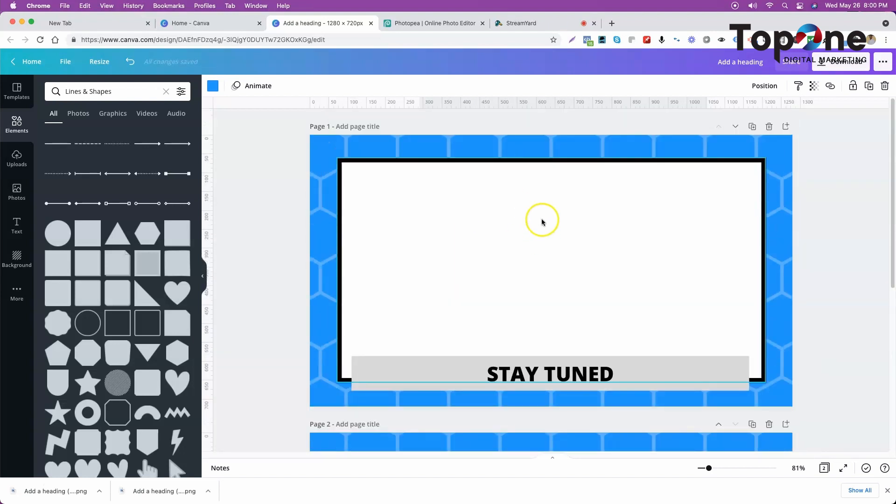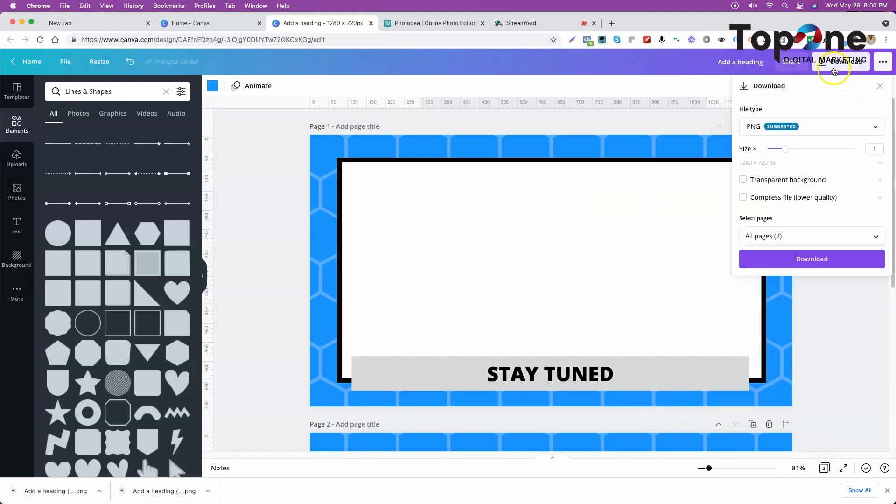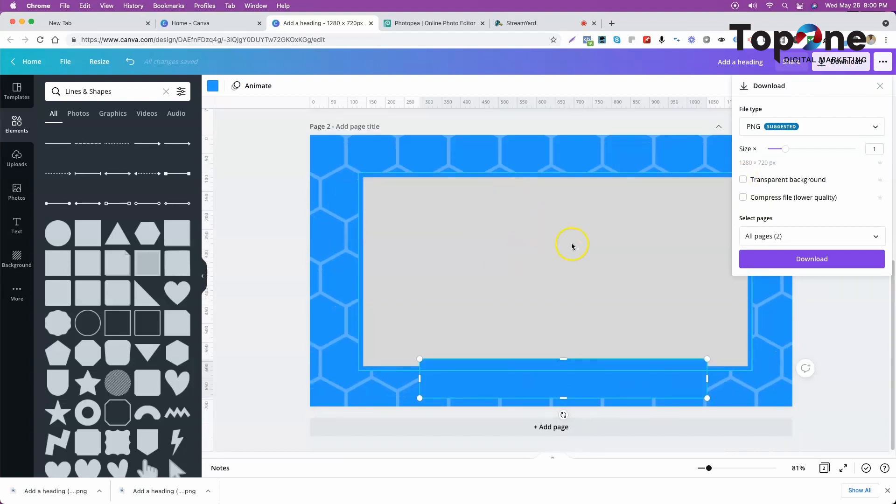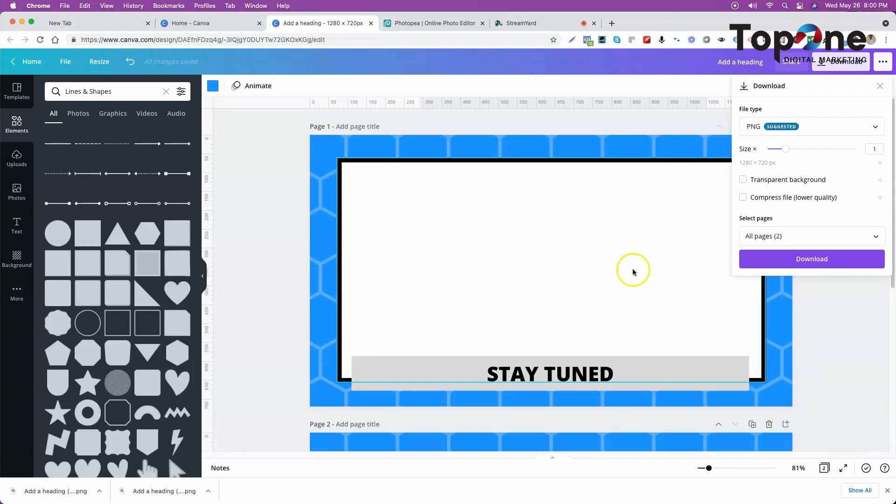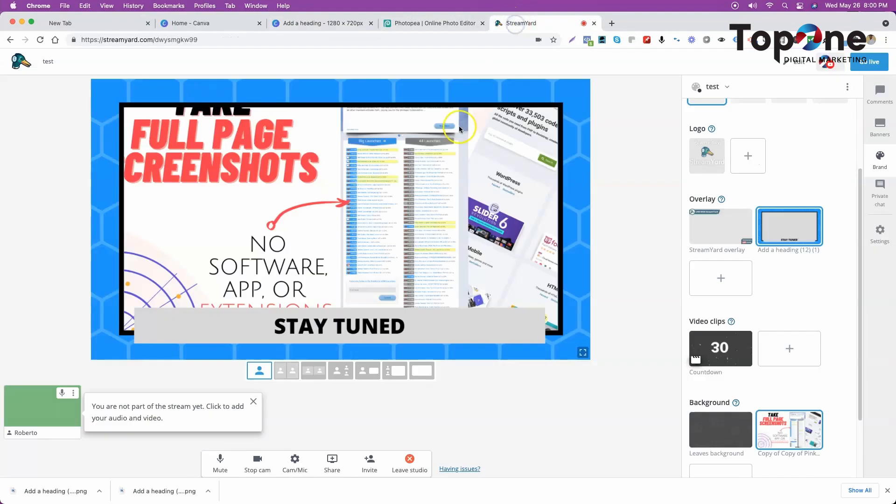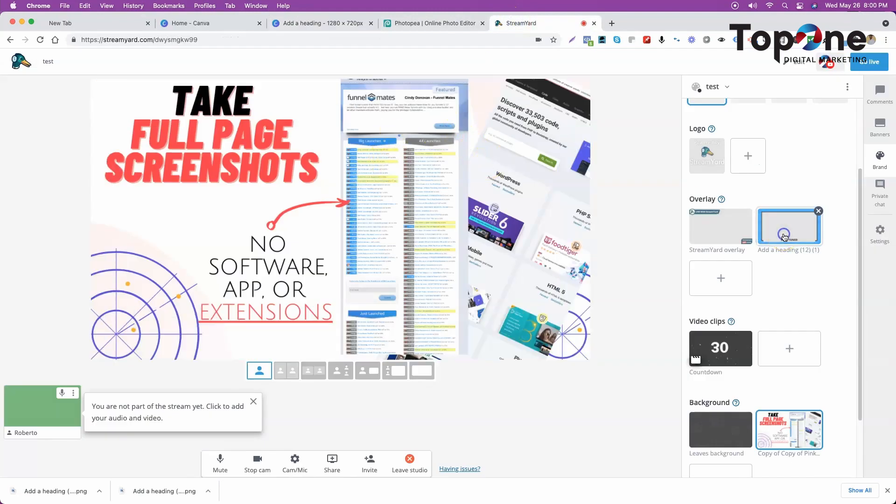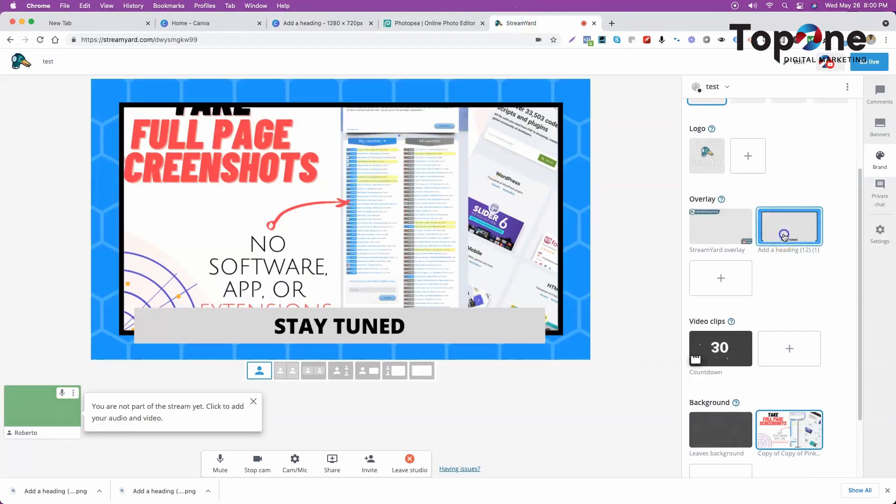When we download and we click transparent, it's not going to come out transparent because this is a box right here. So we need a way to cut this box out in order to make it an overlay so we can overlay on top of it. There's many ways to do this.